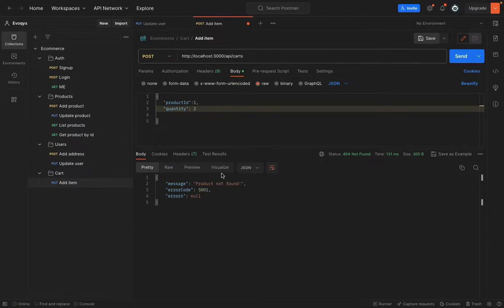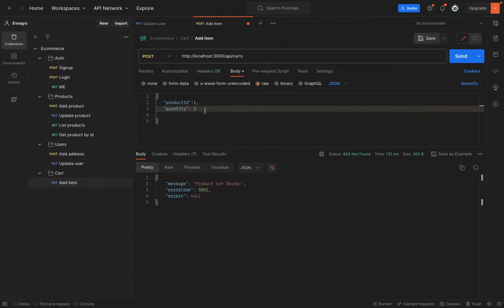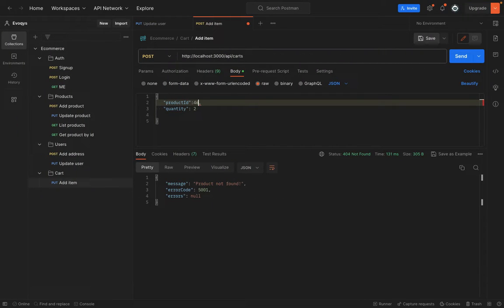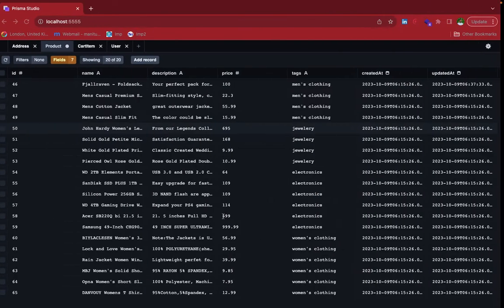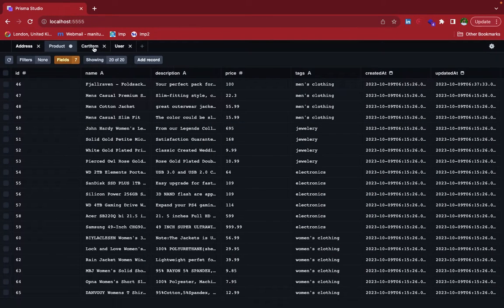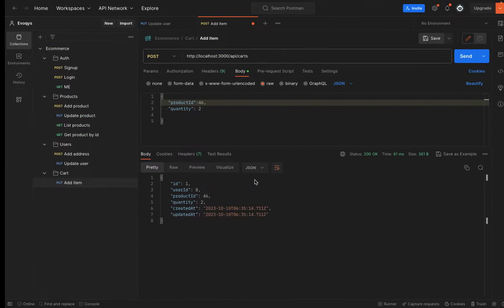Product not found. So let's grab a product ID 46. And let's send. And you can see that the cart is created. So if you go into the cart item, you can see that user eight has 46 like cart ID and the quantity is two. So it's working fine.